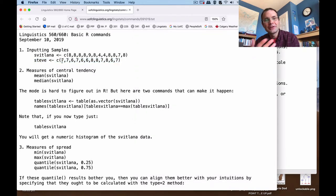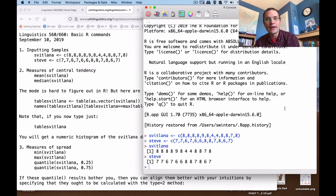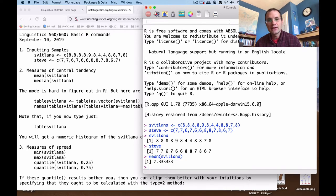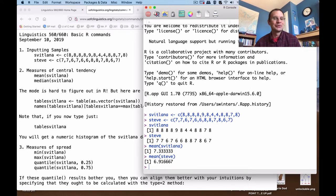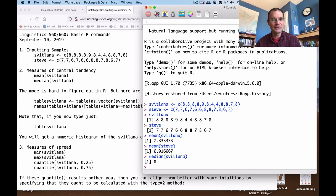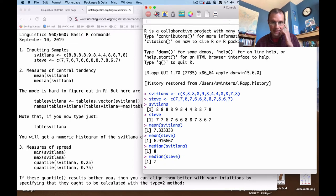If you want to figure out the average or mean of either of these vectors of data, you just type mean(Svetlana) or mean(Steve). Those are the numbers we saw in lecture — seven and a third and six and eleven-twelfths. Median is simple as well: just type median and put the vector in the parentheses. It's eight in Svetlana's case and seven in mine.